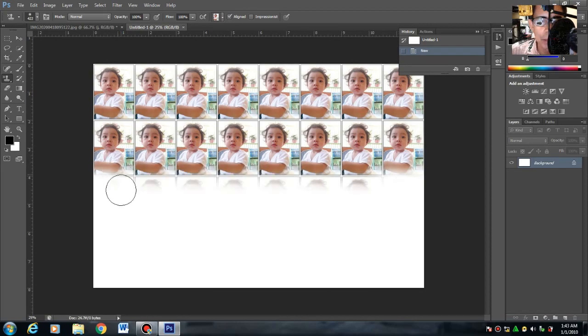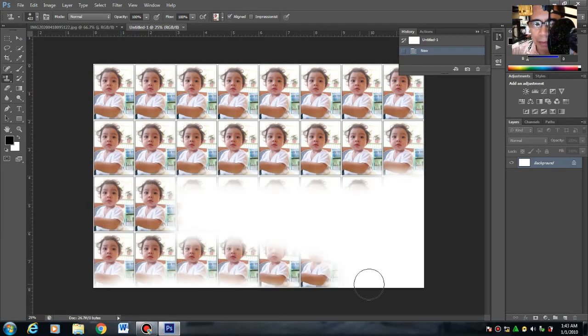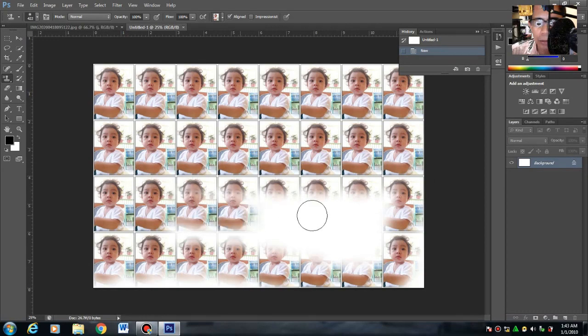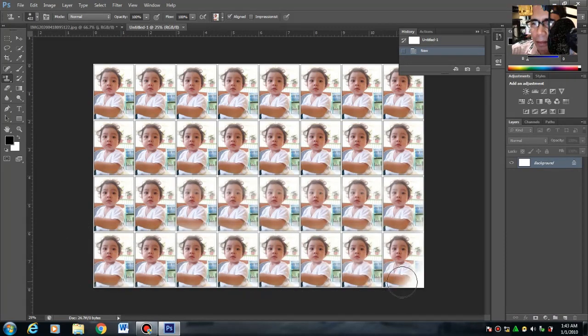Alibaba, pababa, pwede rin. Ibig sabihin yan, mas accurate kaysa doon sa una natin ginawa yung sa part 1.